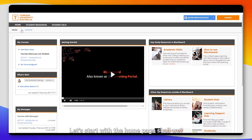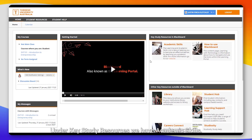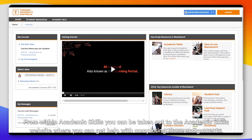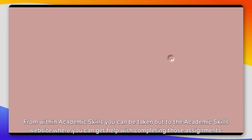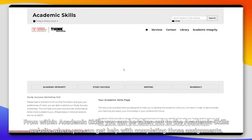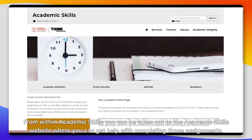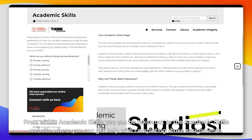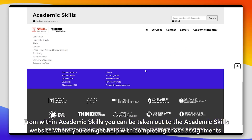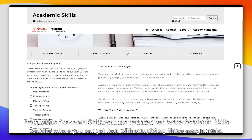Let's start with the home page. Under key study resources we have Academic Skills. From within Academic Skills you can be taken out to the Academic Skills website where you can get help with completing those assignments.